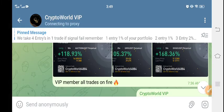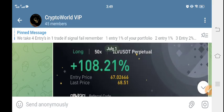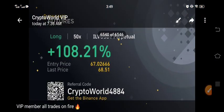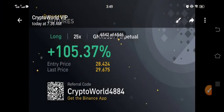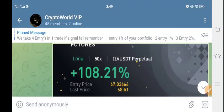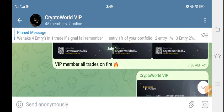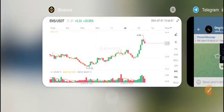On the Telegram group I share free signals. You can see here — this is my Telegram group and you can see the profits. So if you want this type of profit, just join my Telegram group and start printing money like a machine.